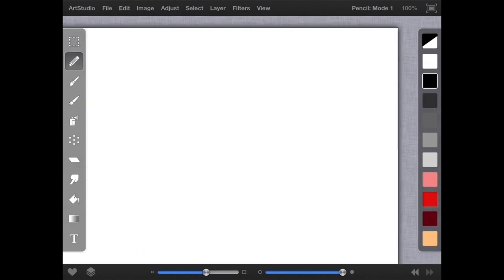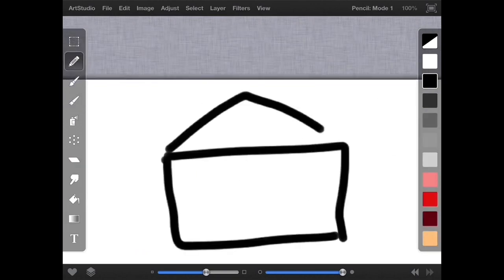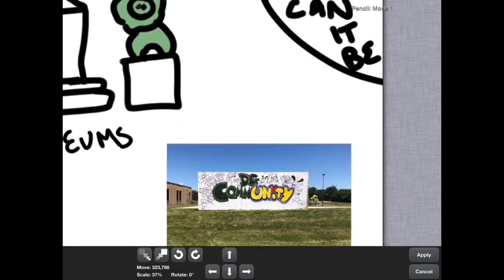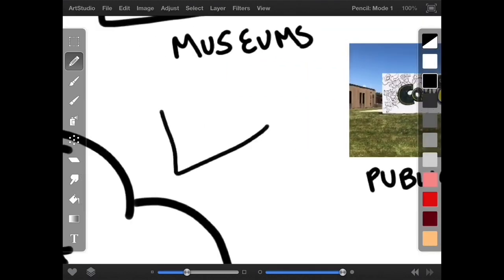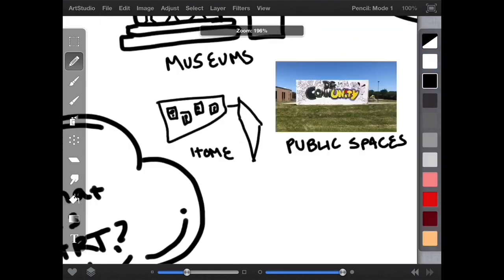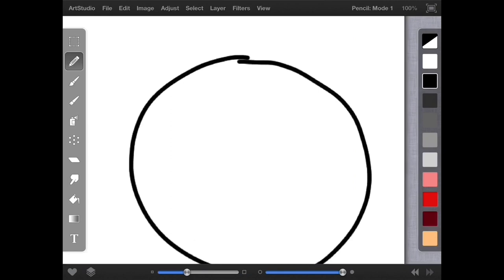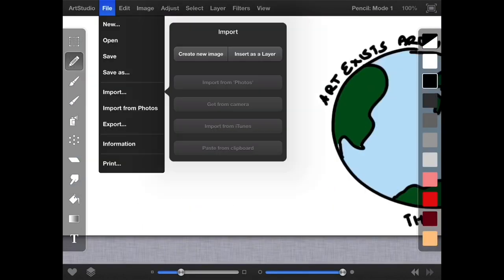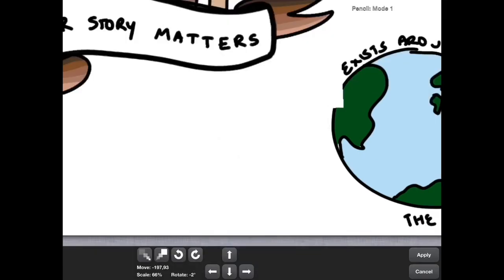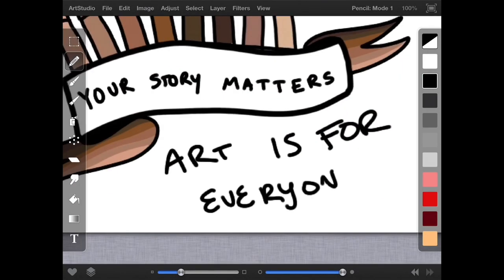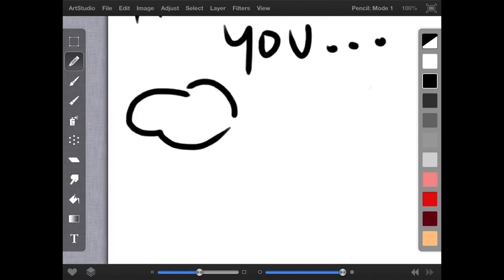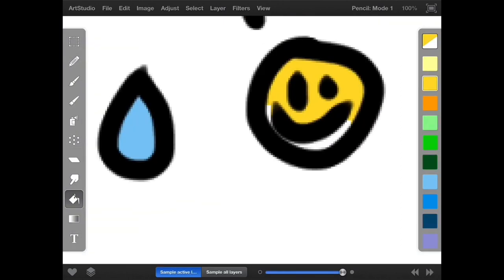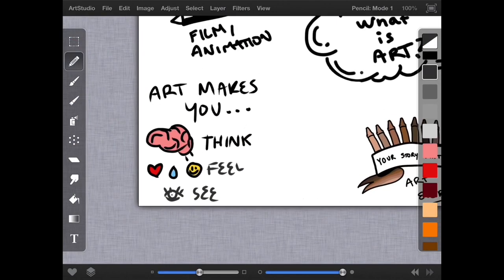Where can we find art? The first place you might think of is a museum. But art can exist in so many different places, such as in public spaces or even in your own home. Art doesn't just exist in our own community — art exists in communities all around the world. Who is art for? Art is for everyone. Ultimately, art is a visual experience that makes you think, feel, and see the world in brand new ways.